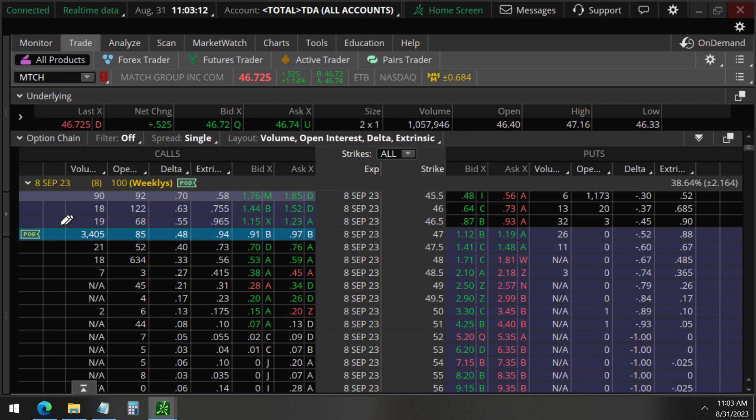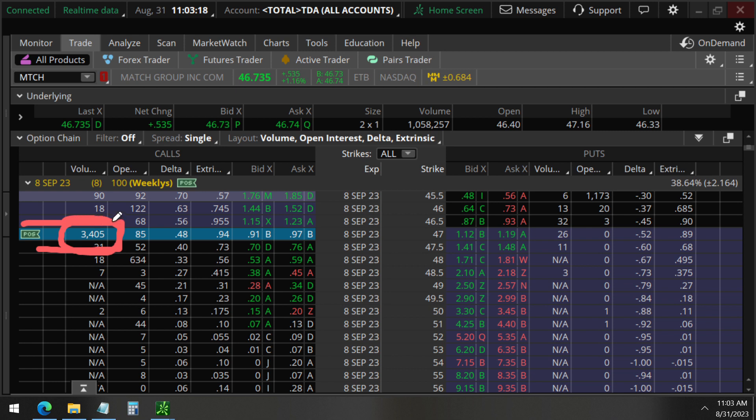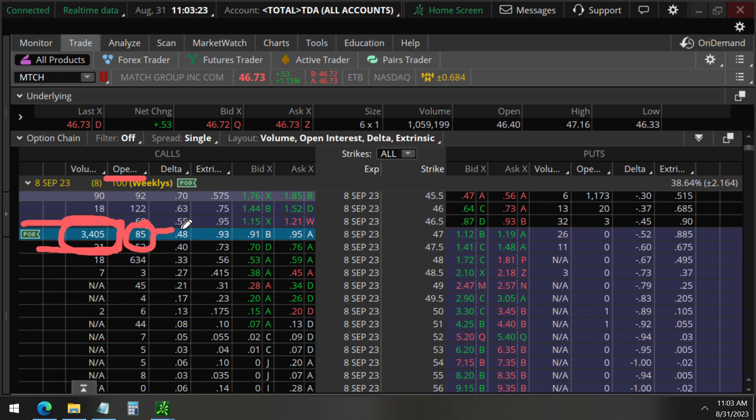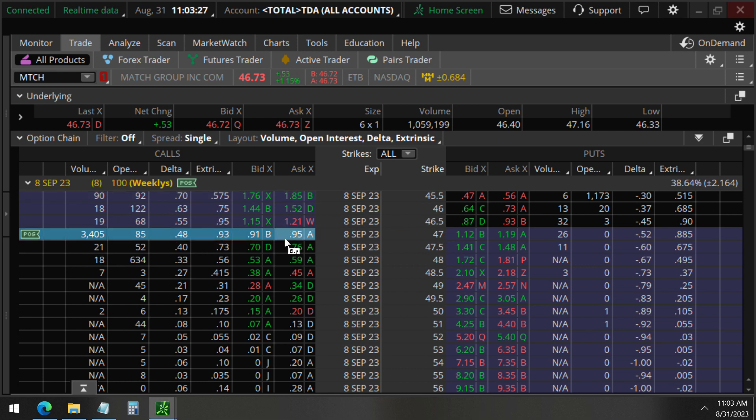You can also see a total volume of 3,400 and only 85 open interests. So we know these are opening trades at the 47 strike calls.